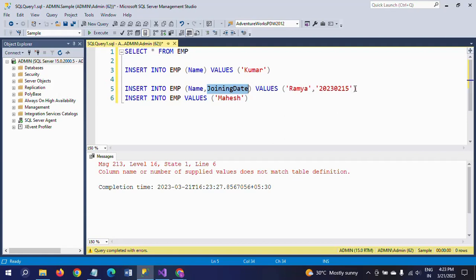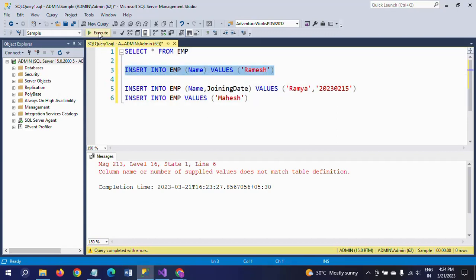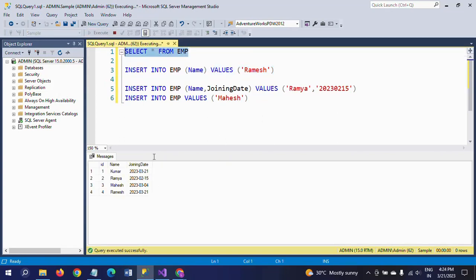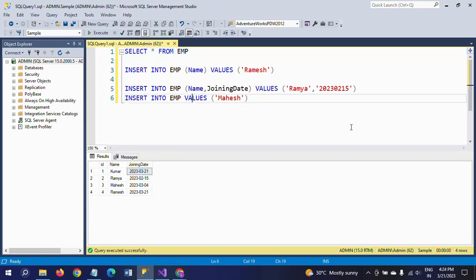If you want to insert only the name of the employee, you can go directly with INSERT INTO table_name (name) VALUES ('value') and it will take the default value of the joining_date column, which is GETDATE(). In this way you can handle the default constraint at the time of insertion of data. Thanks for watching the video, thank you.